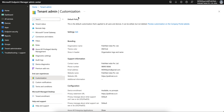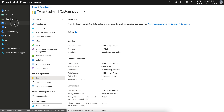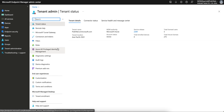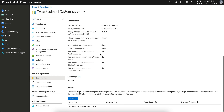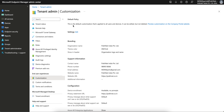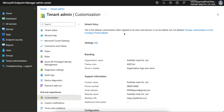So this is the Microsoft Endpoint portal. As soon as you land here, go to Tenant Administration and then Customization. Here you will see the default policy — this is the default customization that is applied to all users and devices, whether Android, iOS, Windows, or anything else. It can be edited but not deleted, because this is the default policy.